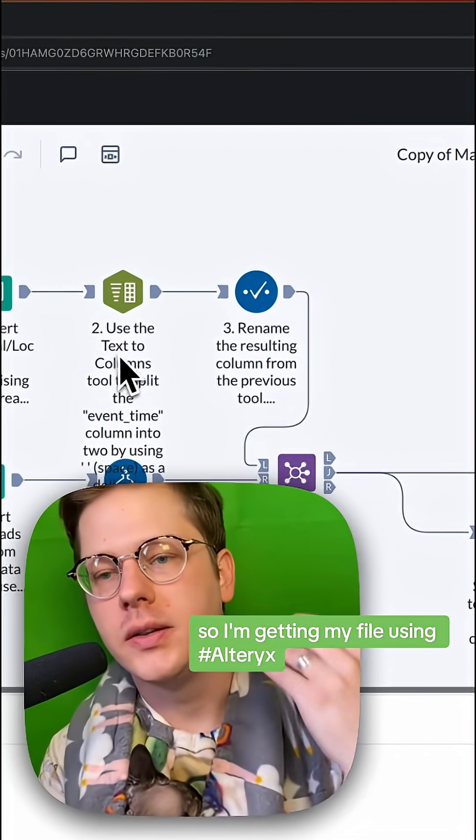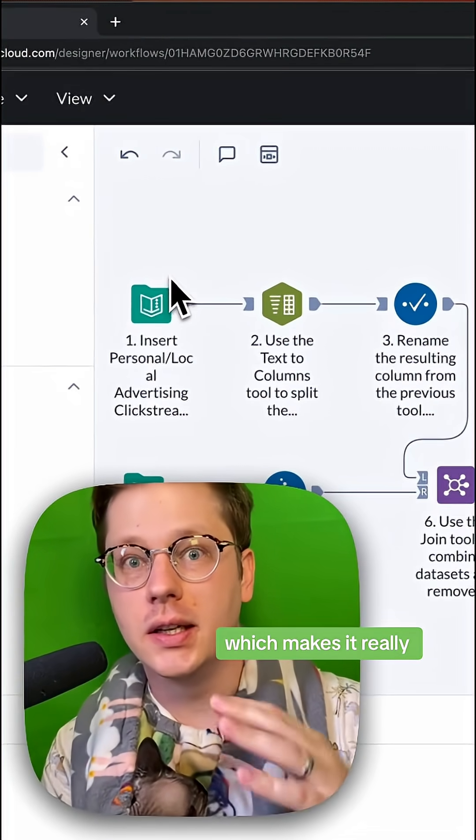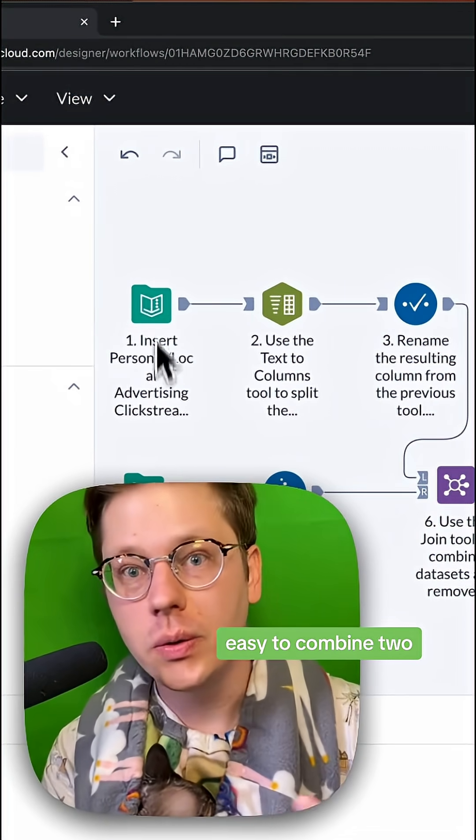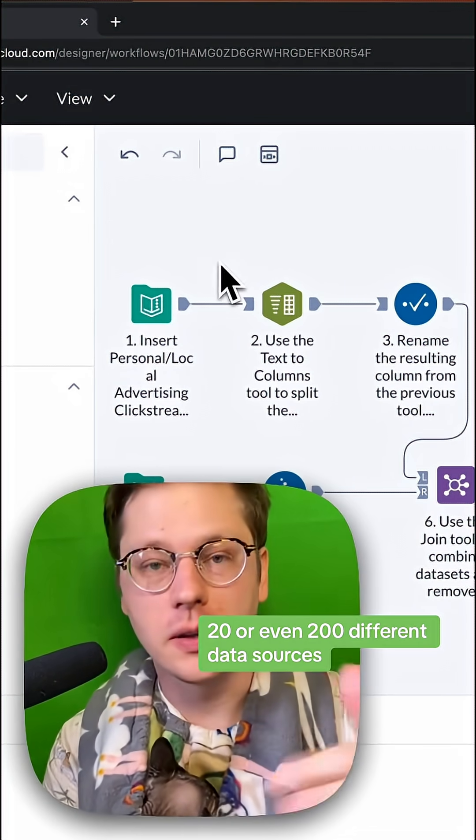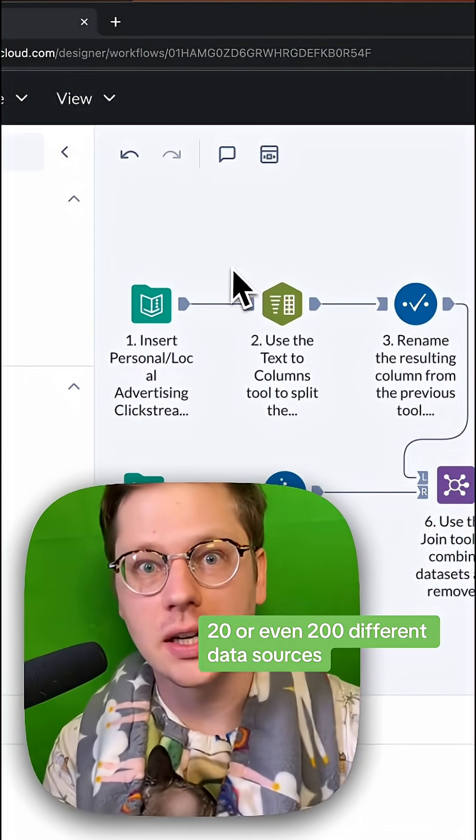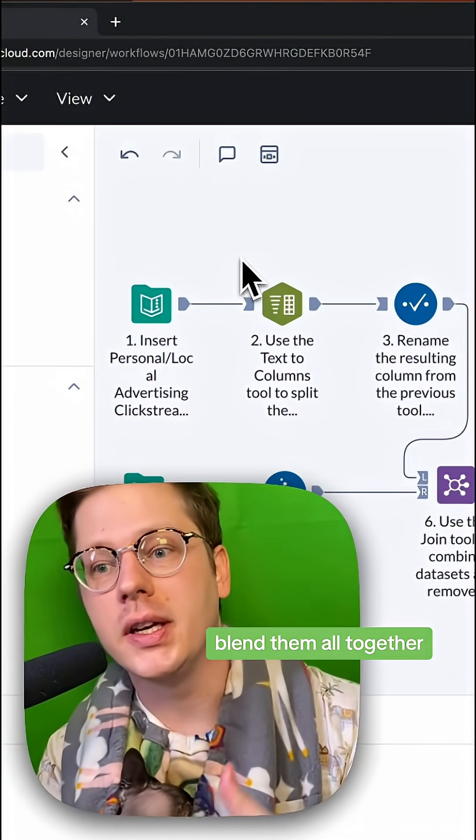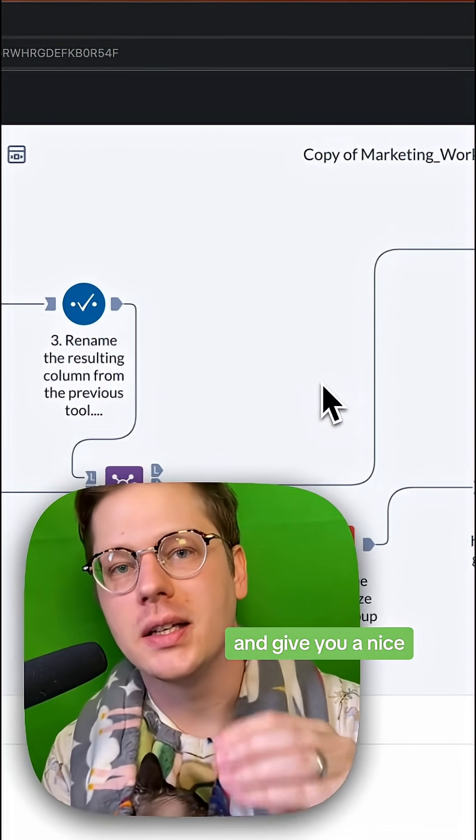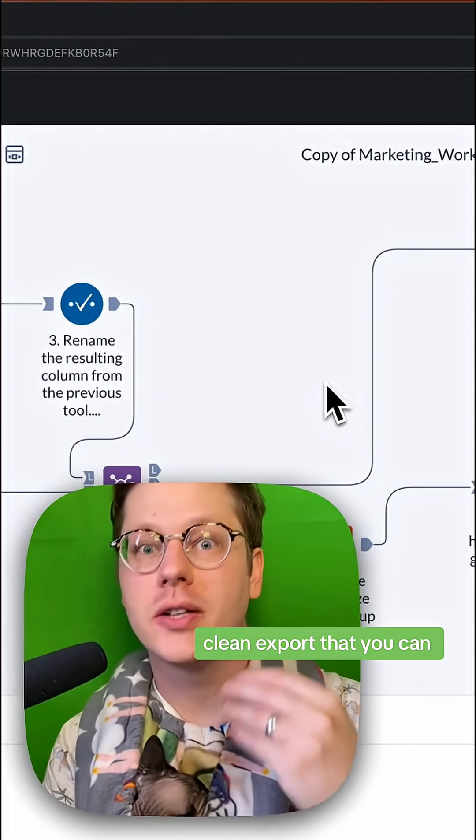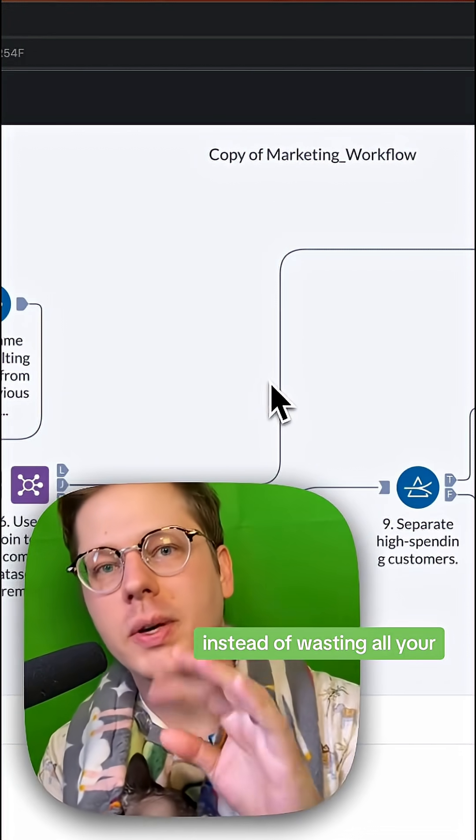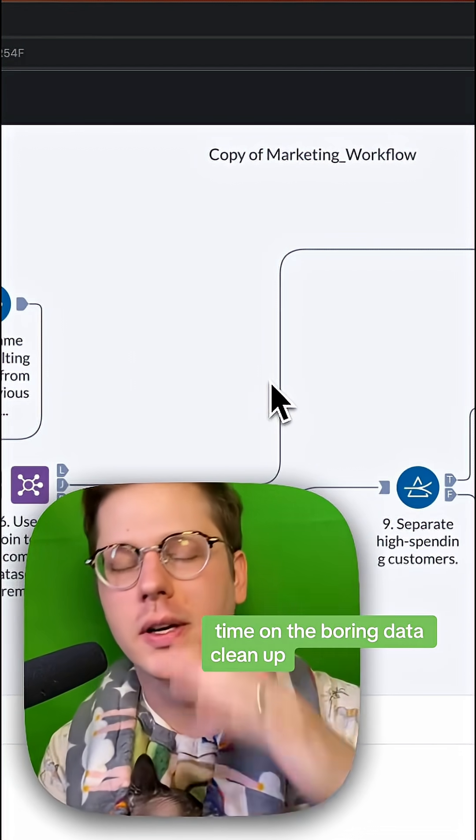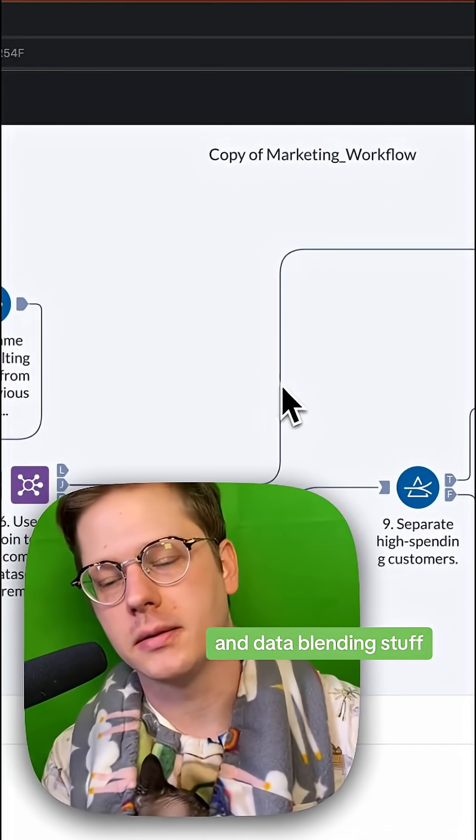I'm getting my file using Alteryx, which makes it really easy to combine two, 20, or even 200 different data sources and exports. Blend them all together, clean them up, and give you a nice clean export that you can actually use to start building your report instead of wasting all your time on the boring data cleanup and data blending stuff.